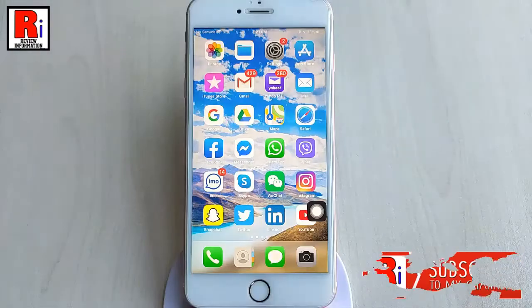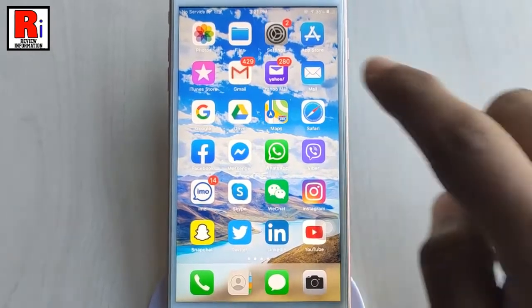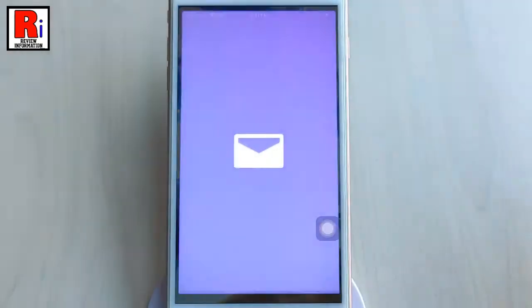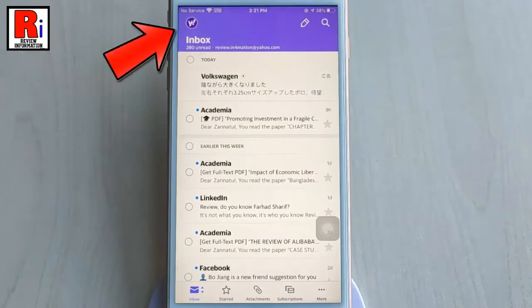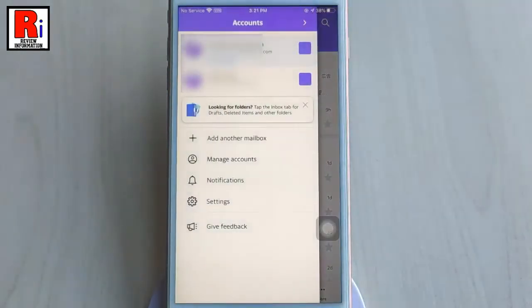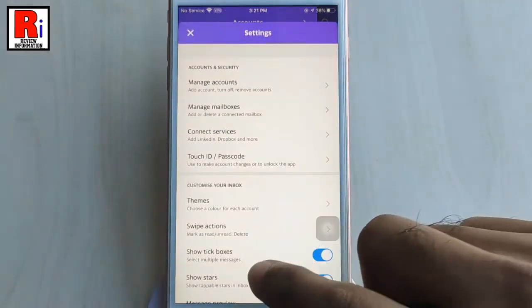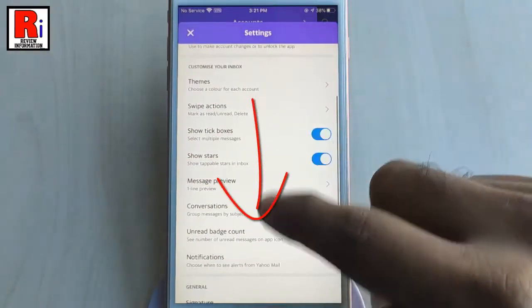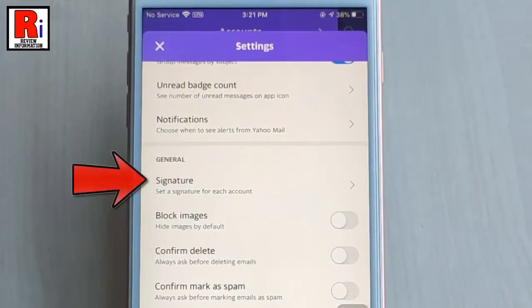To add a signature to your messages, first open the Yahoo Mail app. Tap on the profile icon from the top left corner. From this menu, tap on Settings. Scroll down and find the option Signature, then tap on it.